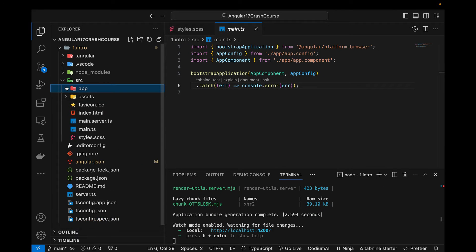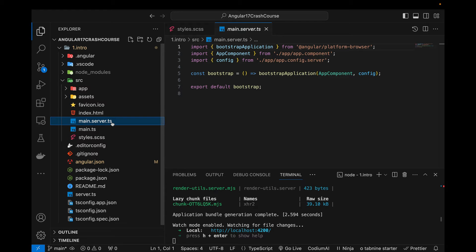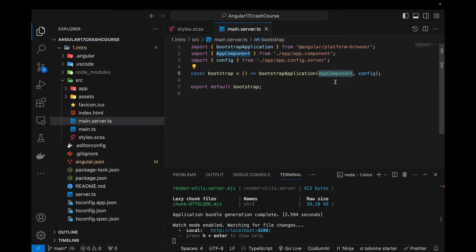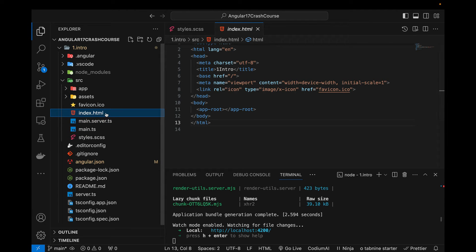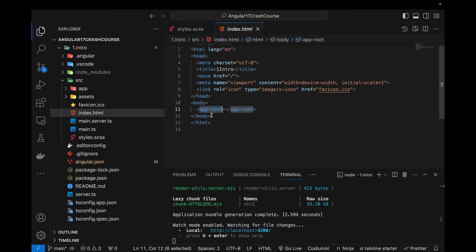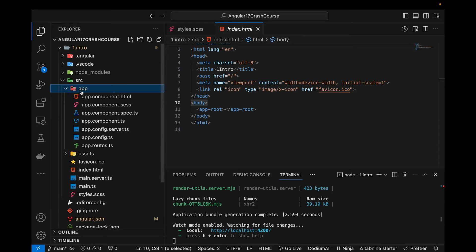The main.server.ts file was created because I enabled server-side rendering — it bootstraps the application with the same AppComponent. The index.html file is also a main starting point of your application, specifically for the UI part. It renders the home component by default using the app-root tag. Whenever we create a component we give it a tag name, and then we use that tag name to load it in our application — by default, AppComponent with the app-root selector is loaded within the body tag.